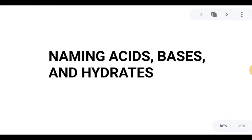Hello everyone, this is Ma'am Amano and this lecture video is all about Chemical Nomenclature Part 2, in which we will tackle the naming system of acids, bases, and hydrates. Let us start.